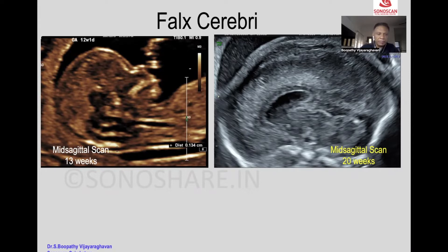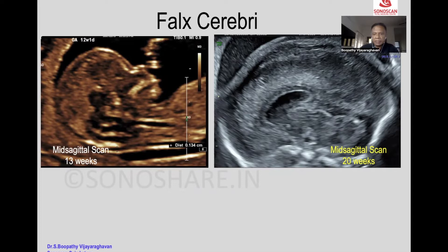The first image is the mid-sagittal scan of the fetus at 13 weeks, which we usually take for measuring the NT, and the next one is the mid-sagittal scan taken at 20 weeks.